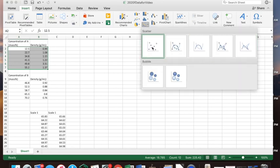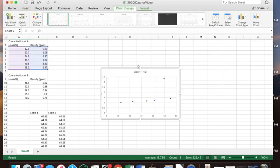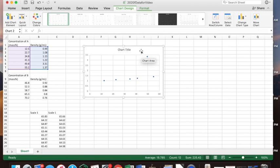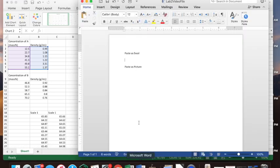Go ahead and do a scatter plot. Don't do the ones that have lines already drawn — just do the one with the dots, a scatter plot with just the dots. So we have a plot of the data. Once we've done what we want to our plot, we can select this window and copy it with Alt+C, then go to a Word file and paste it.